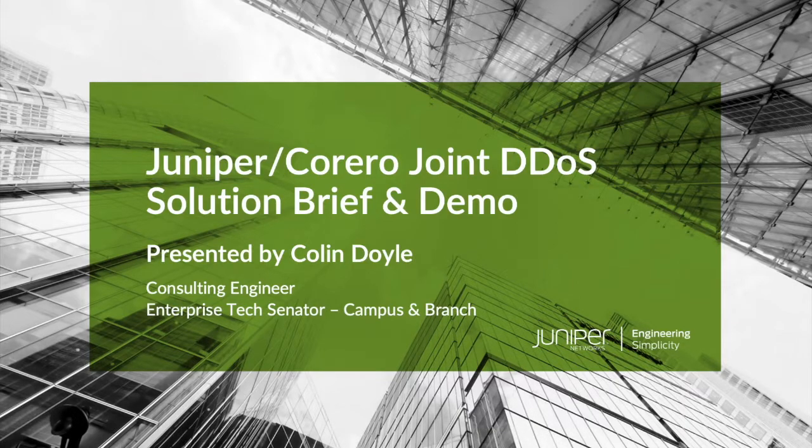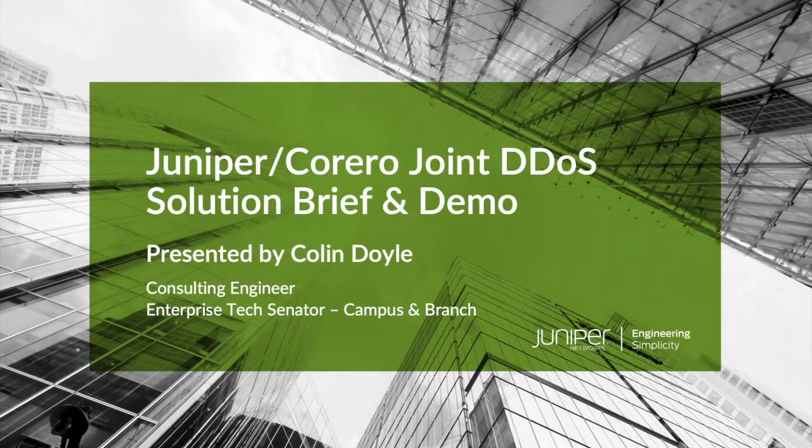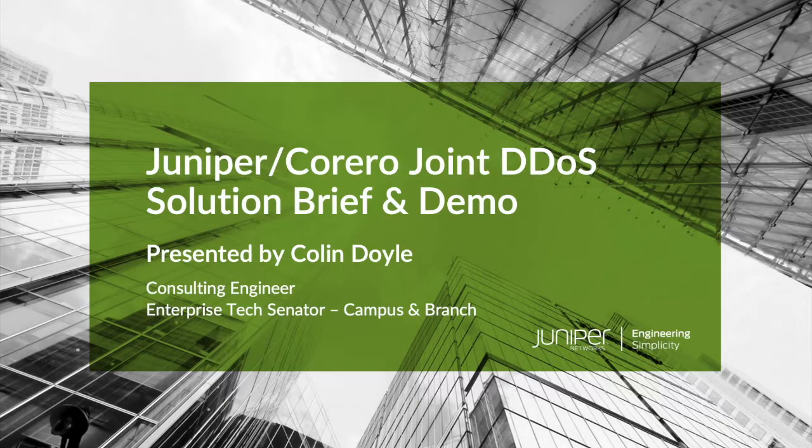Today I will be introducing you to the joint Corero Juniper DDoS solution and highlighting how it can improve your ability to mitigate DDoS attacks while dramatically reducing the cost of these capabilities.